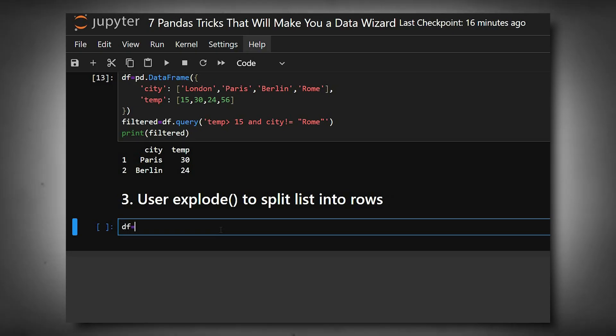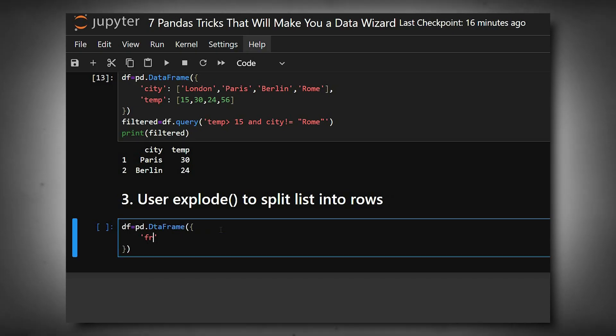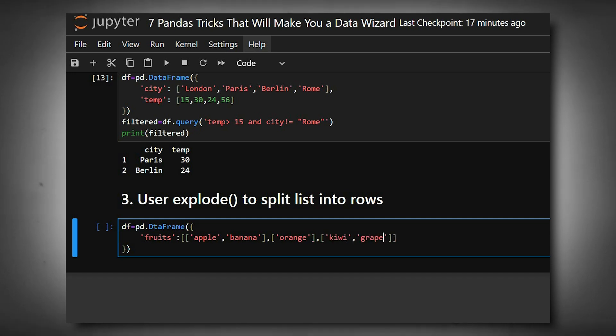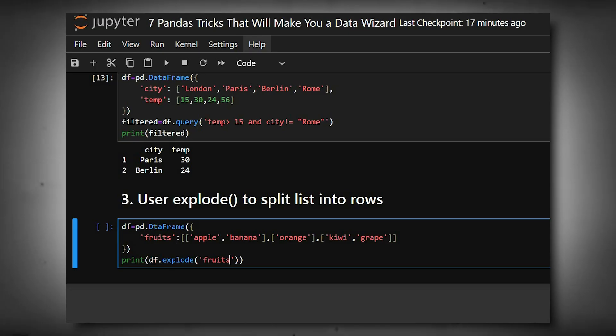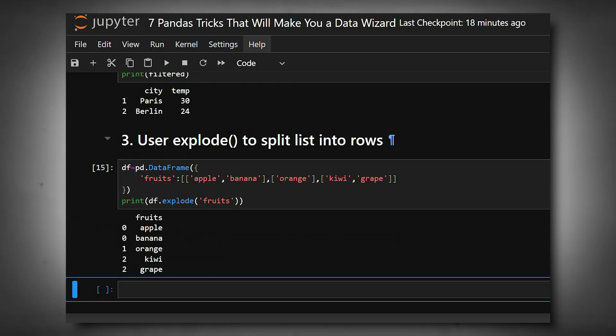First we'll create a dataframe with lists. Now we'll use explode here. Each list inside the column fruits becomes multiple rows. The index repeats for the expanded rows. This is super useful when working with data that has multiple values per cell, like tags, keywords, or nested JSONs.